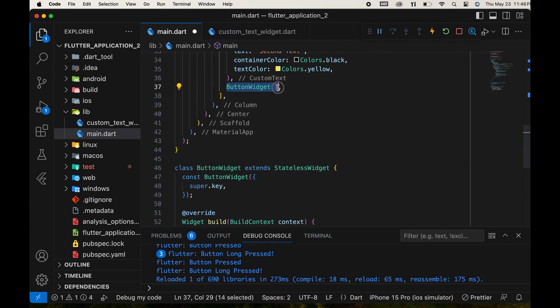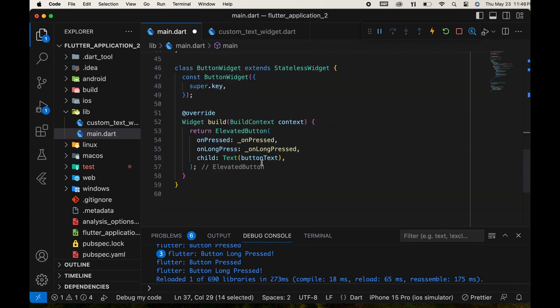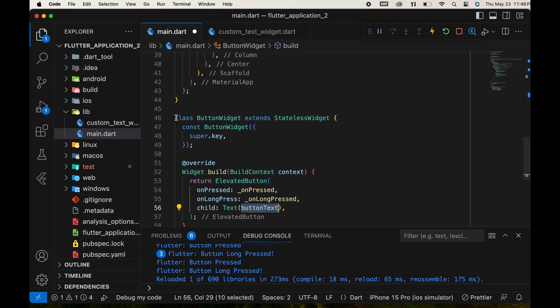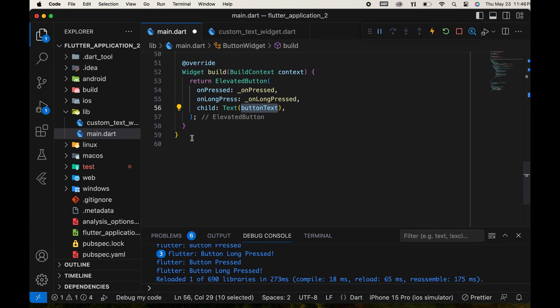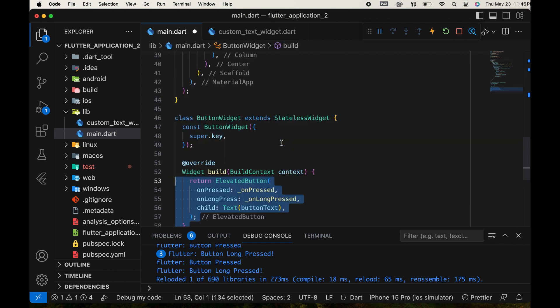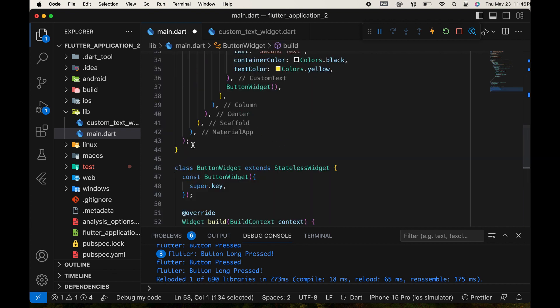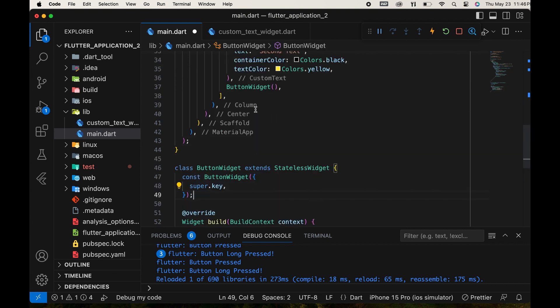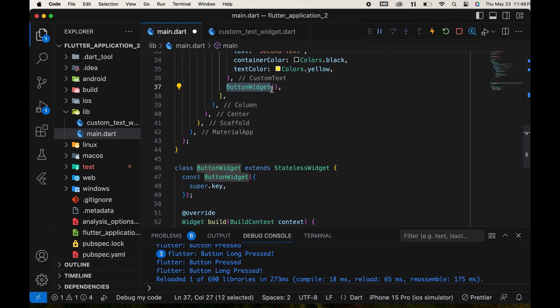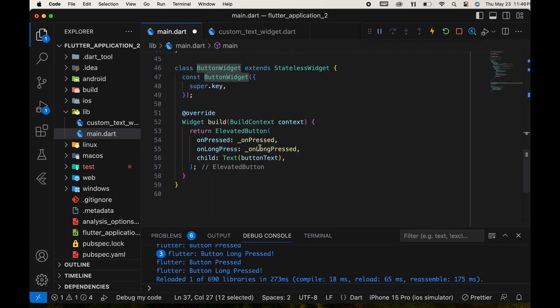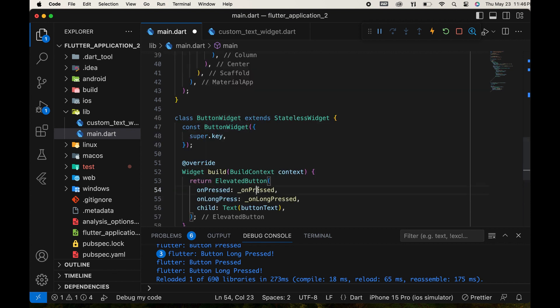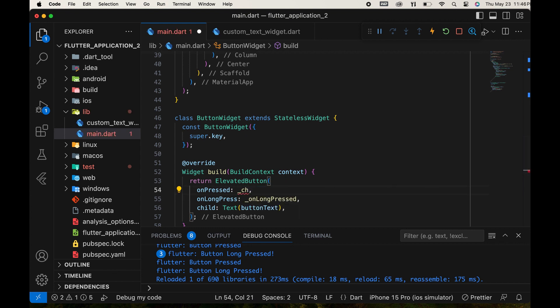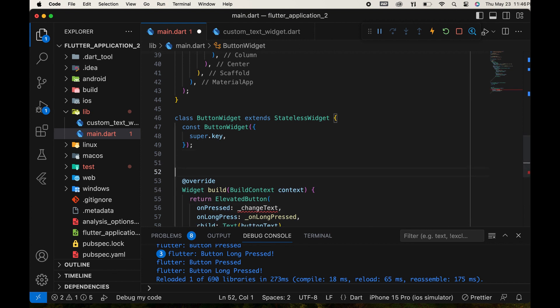A new widget is created and used in place of the original widget. Note that it is a stateless widget, which may not work in all cases. We need a stateful widget. Let me check what's happening now. We create another function here to change the text. Create the function here and try changing the variable name.